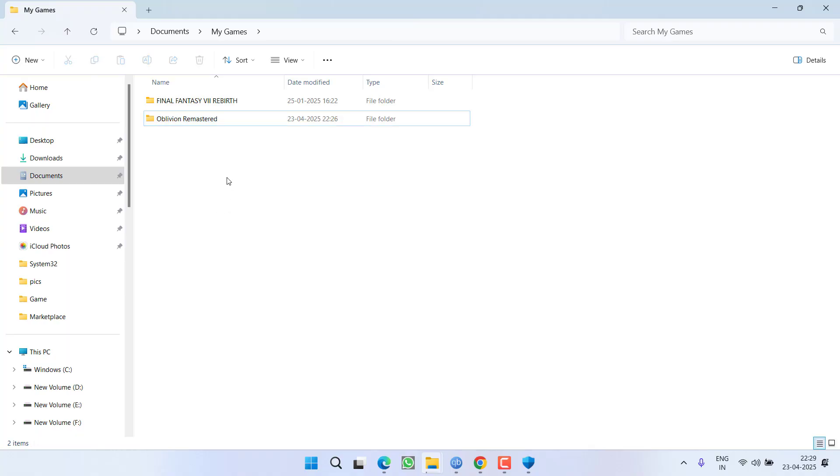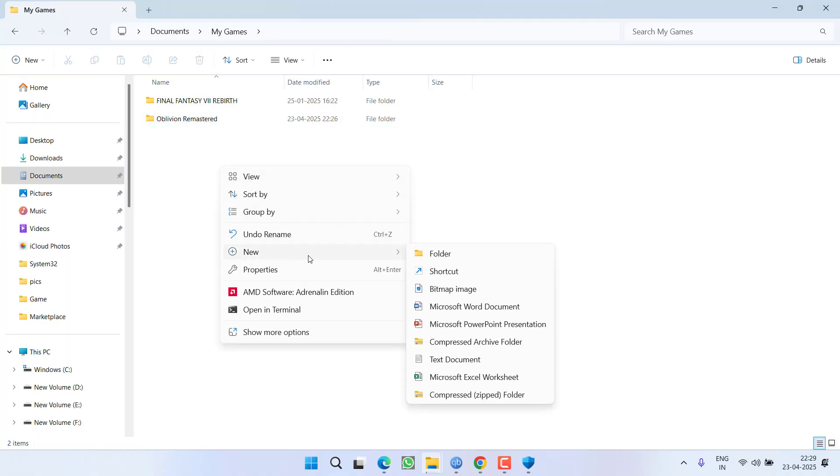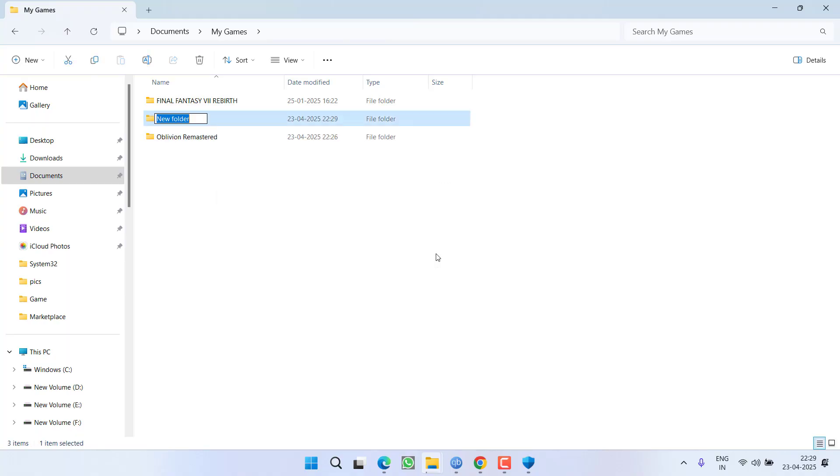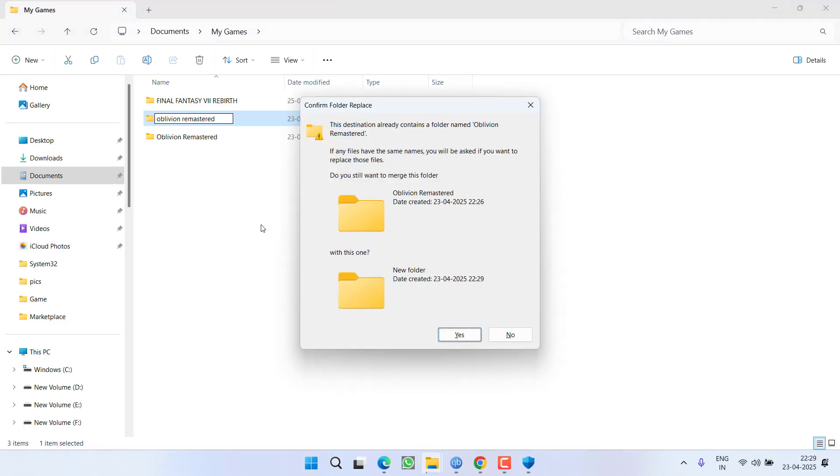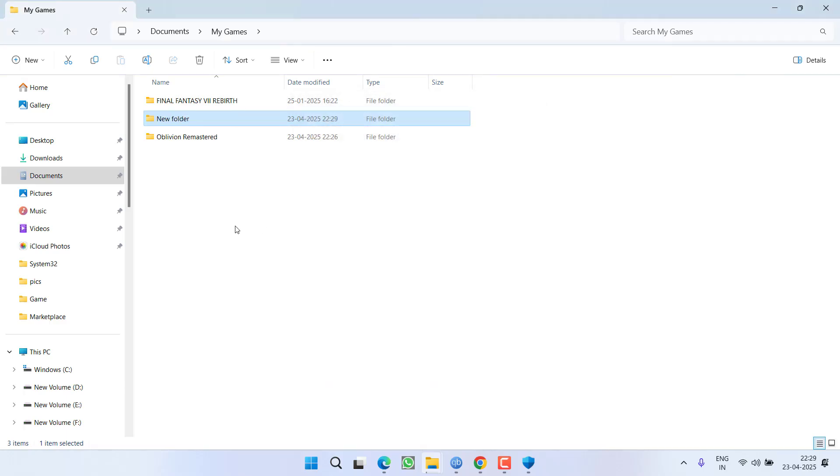If not, you need to right-click, choose option New, New Folder, and give it a name Oblivion Remastered. I already have this folder, that is why my system does not let me create a new folder.